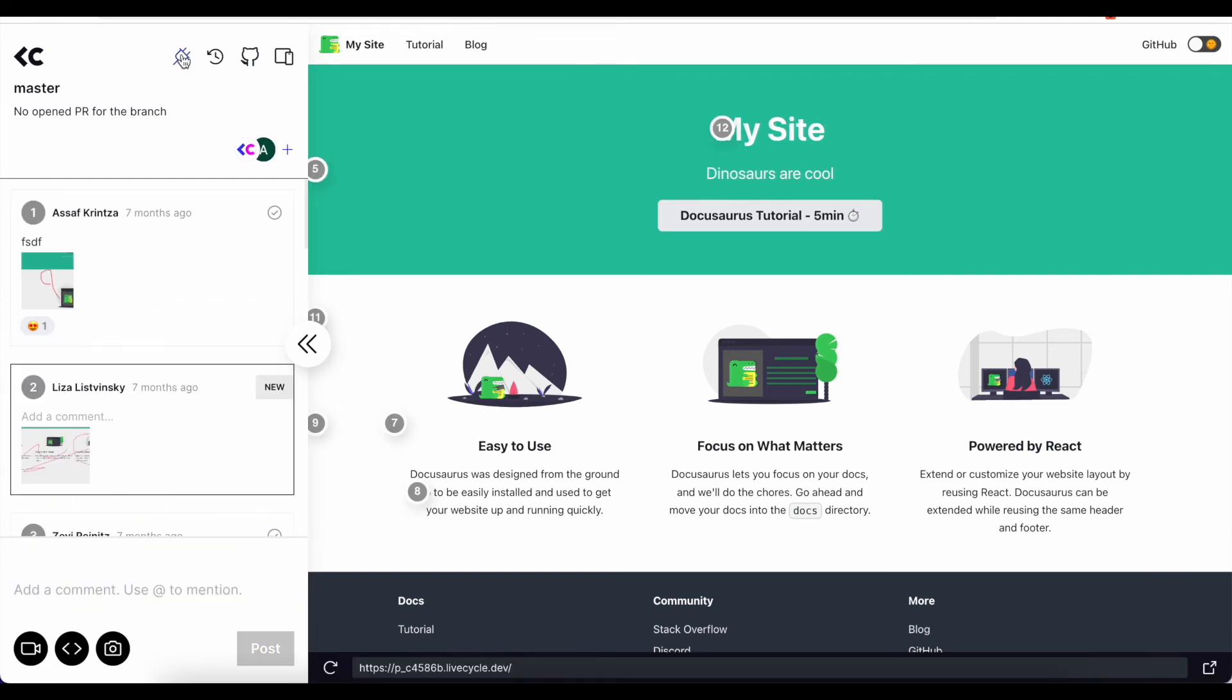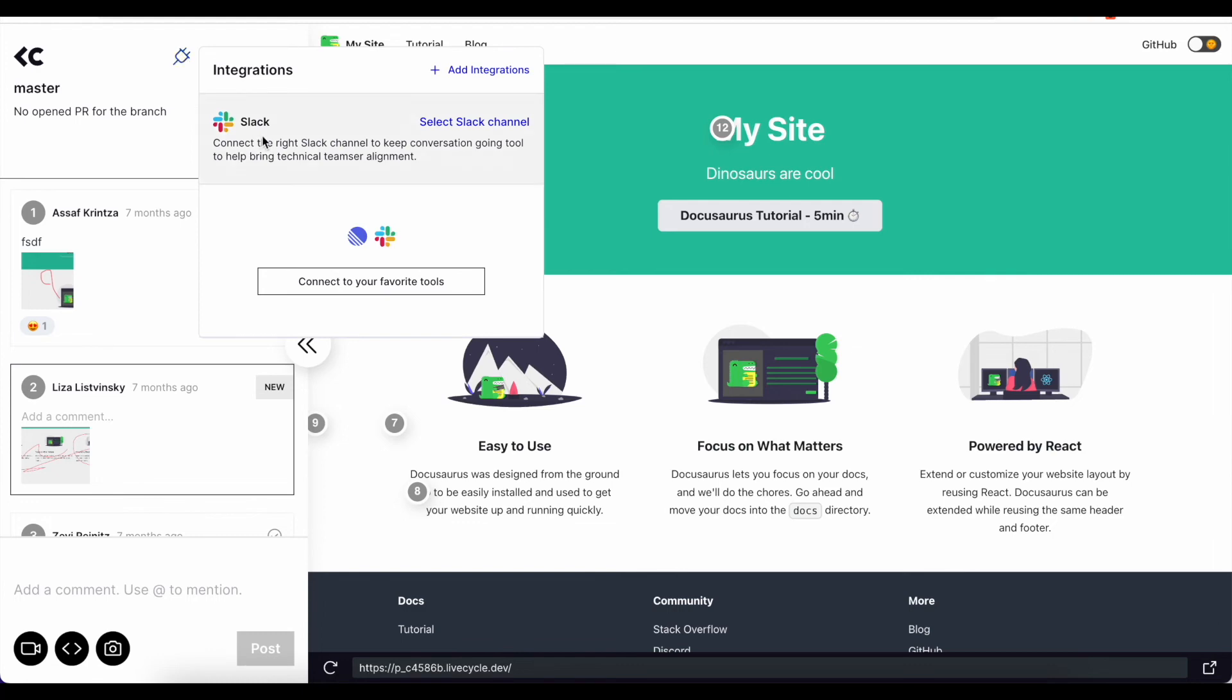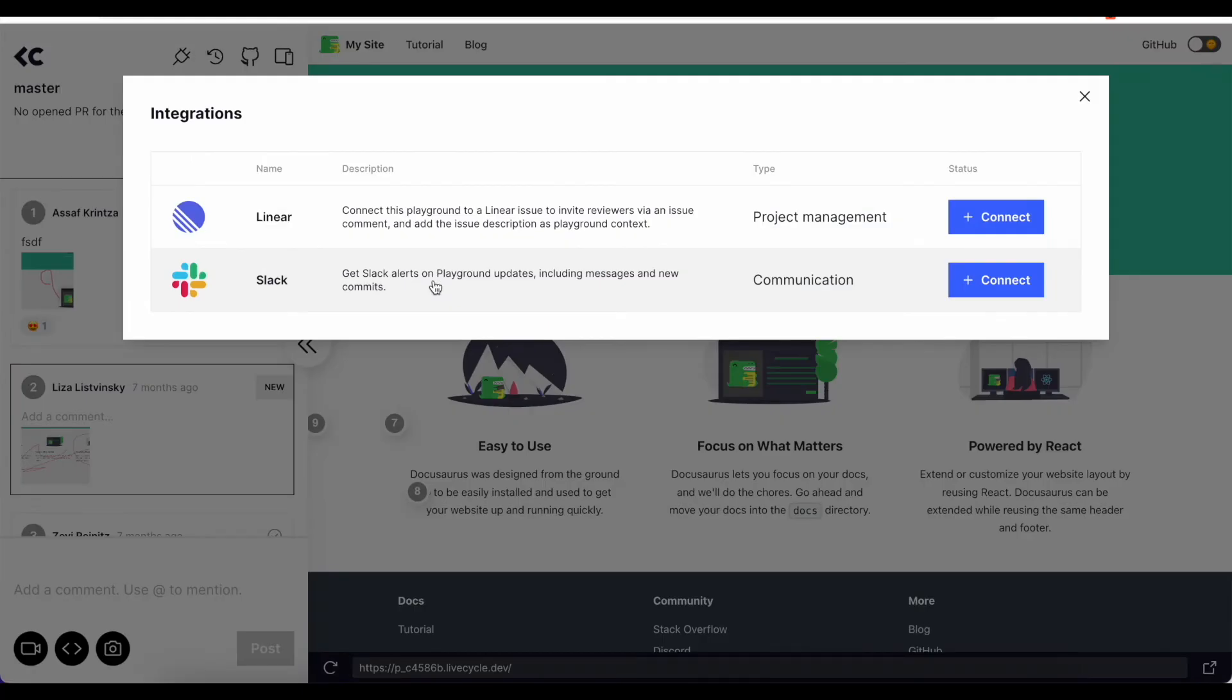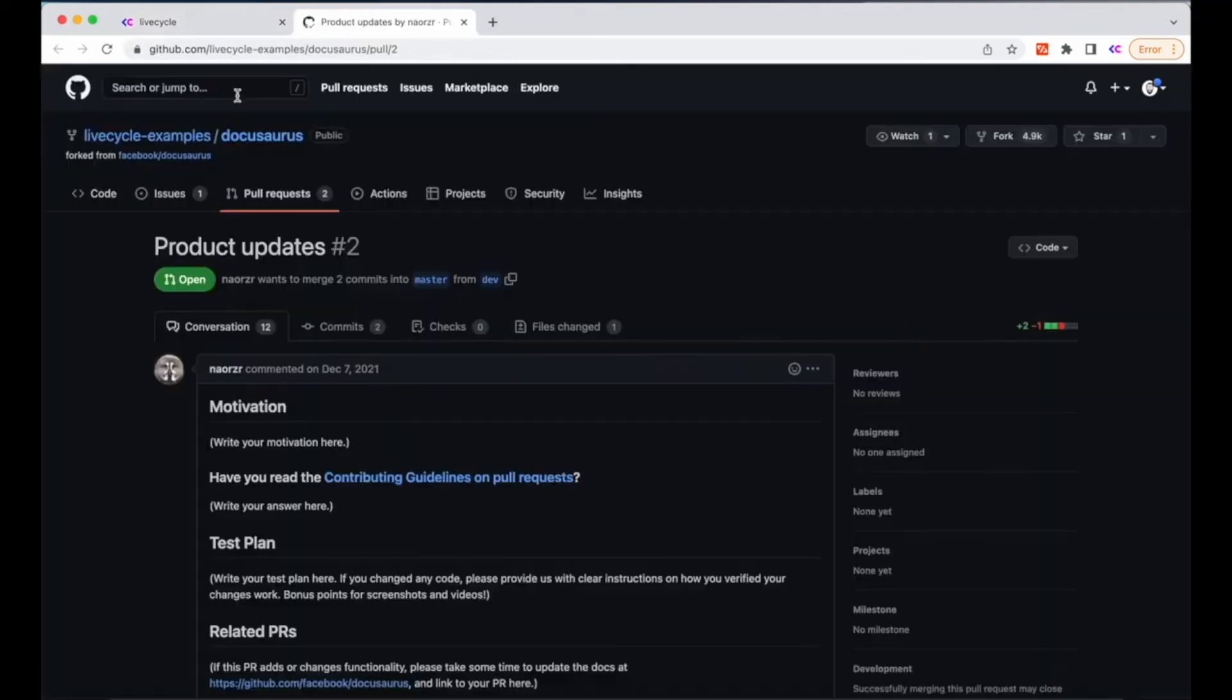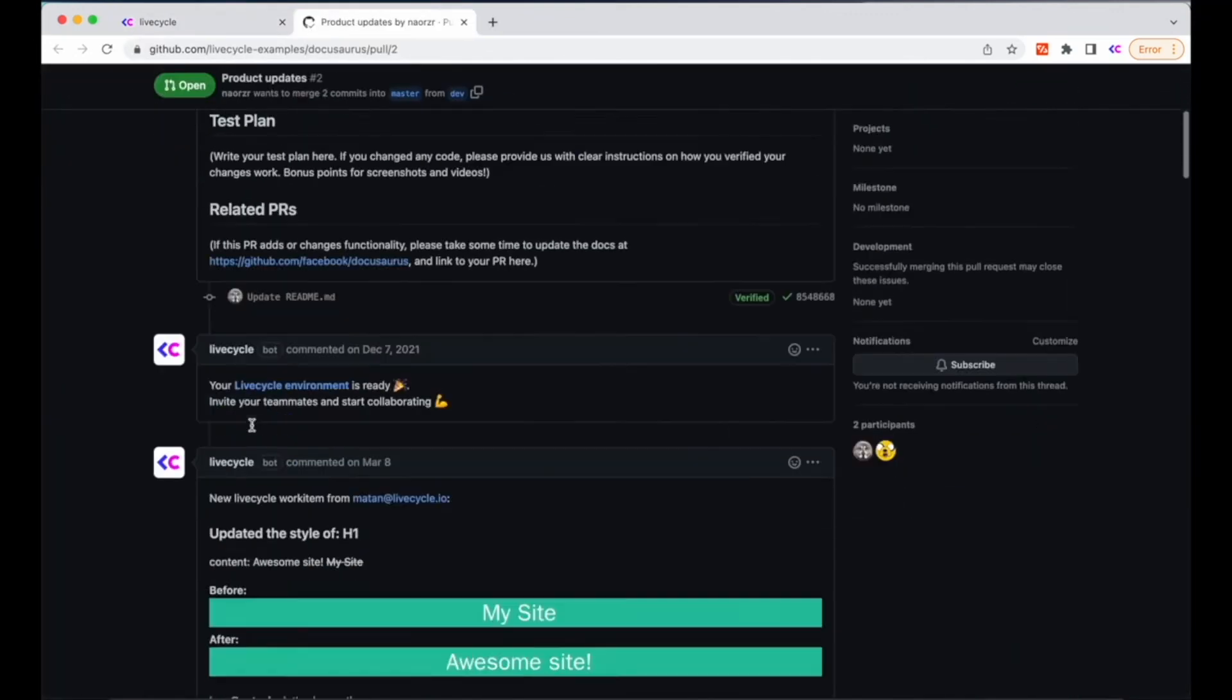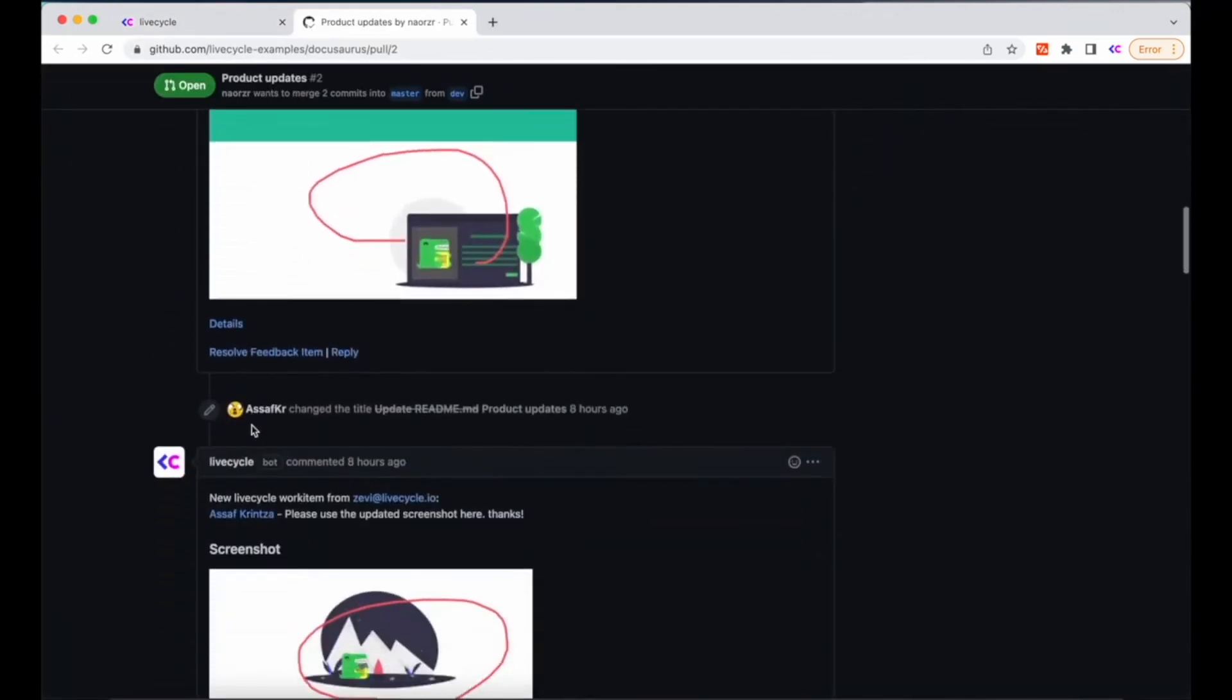LiveCycle also integrates with your task management tools, so you won't have to change the way you work, and in fact, you'll actually enrich new tickets with relevant visual comments from LiveCycle.